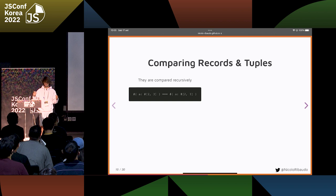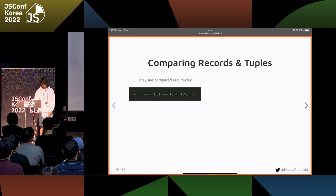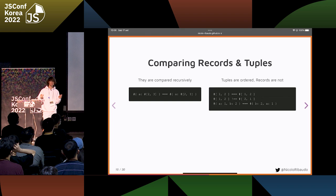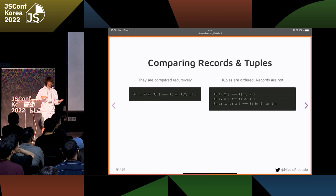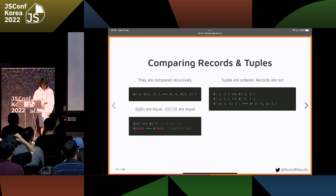How are records and tuples compared? First, recursively — two records are equal if every property of the record is equal, and if you find other records and tuples, you check their contents again. Tuples are ordered because they're like arrays, so two tuples are the same not only if they contain the same values, but also if they're in the same order. Records are not ordered, so you only check that for every given property name you have the same value, regardless of the definition order.